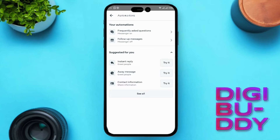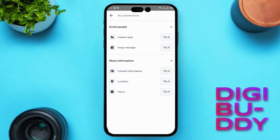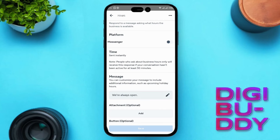Within the Automation settings, you'll see several options, including Frequently Asked Questions, Contact Information, Instant Reply, Away Message, Location, and Hours. Toggle on the desired options and customize the messages according to your preferences.